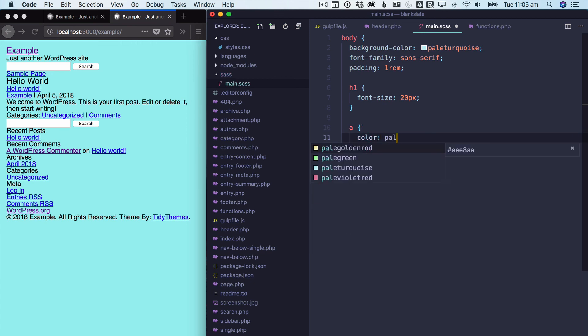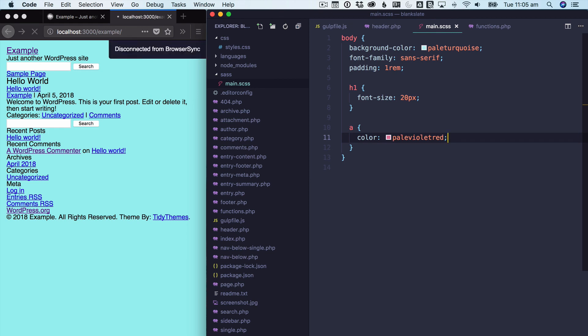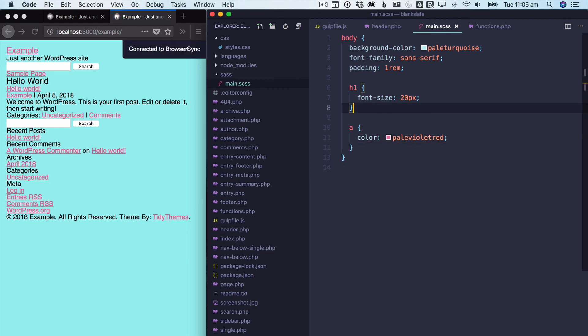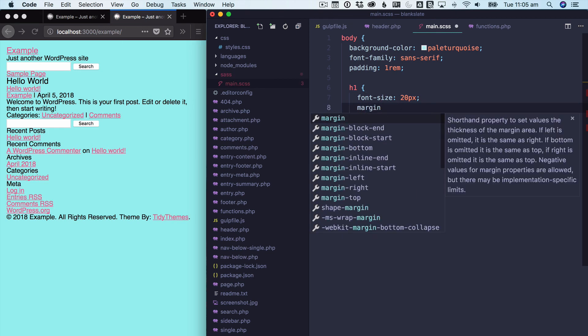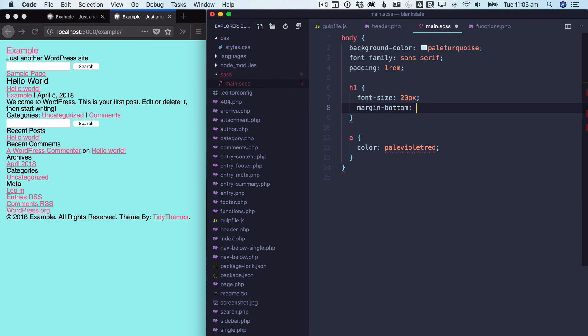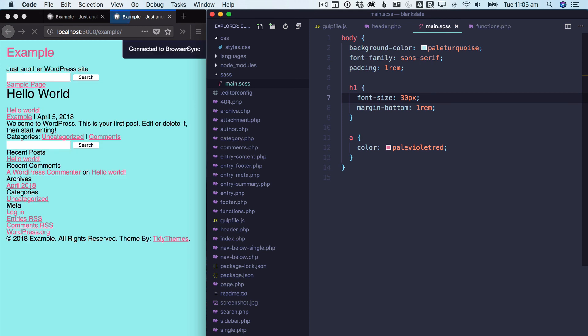I like a pale violet red for my links. So already you're seeing sort of the power of everything here. That could do with some more padding. That could be bigger. So you can already see how as we're making changes, we don't need to save this file, reload it, save this file, reload it. We also don't need to use a plugin to go and minify our code because it's already being minified as it's going into the website.